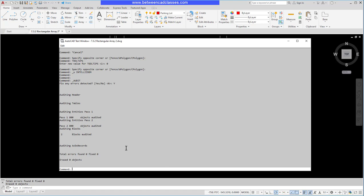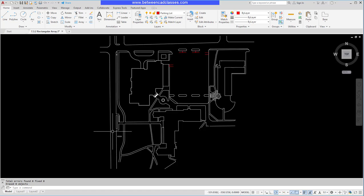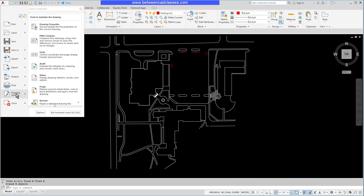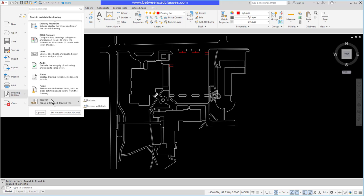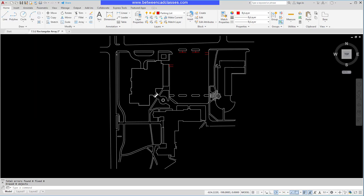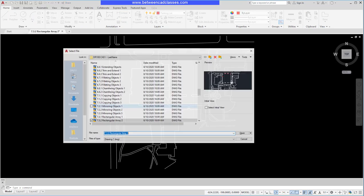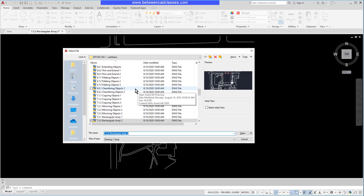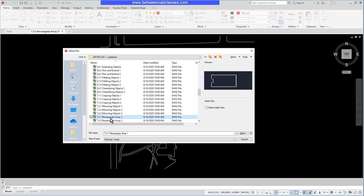To use the recover command, it's the same location: application menu, drawing utilities, and recover. I typically like to just type in recover, but in this case it's going to ask me to open up a file that I want to check. I'll just go ahead and pick a random file here and then open it.